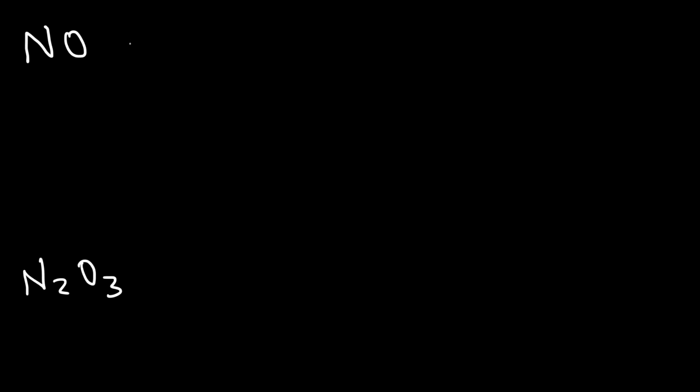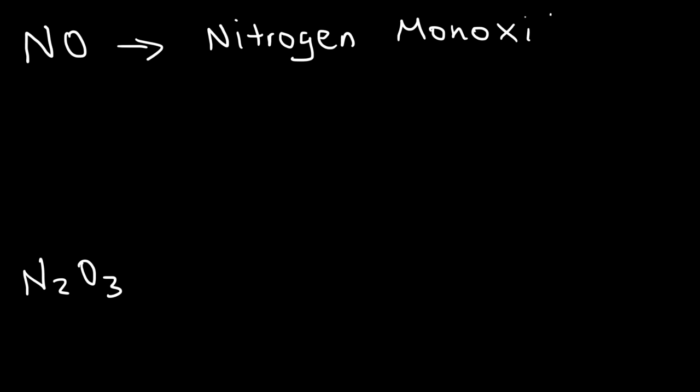Now, at this point, I'm going to give you a ton of examples, so you can master the topic of naming covalent molecular compounds. So, go ahead and try these two, NO and N2O3. NO is not mononitrogen, but simply nitrogen monoxide, since we have one oxygen as the second element. Never use the prefix mono for the first element.